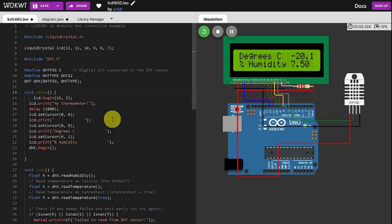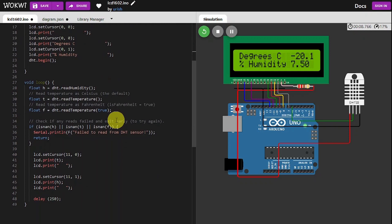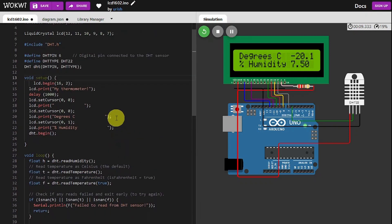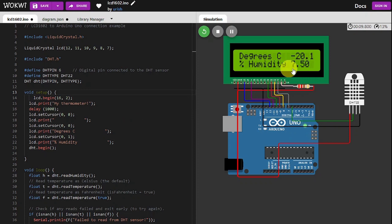That concludes our little lesson on a thermometer using an Arduino Uno, two-line LCD, and the DHT22.